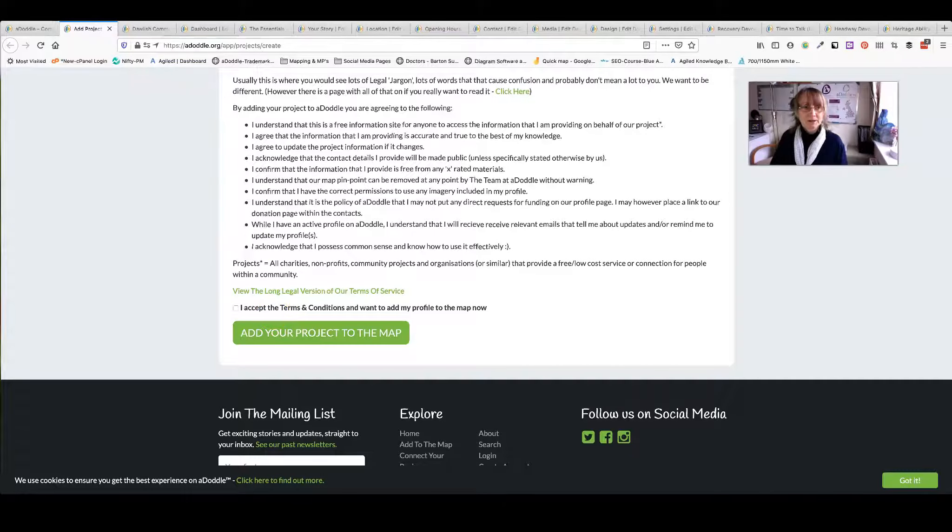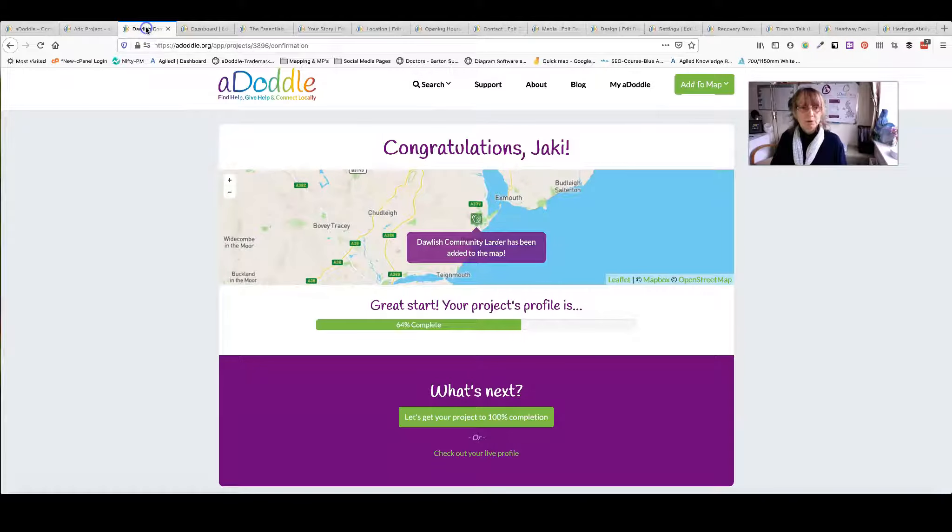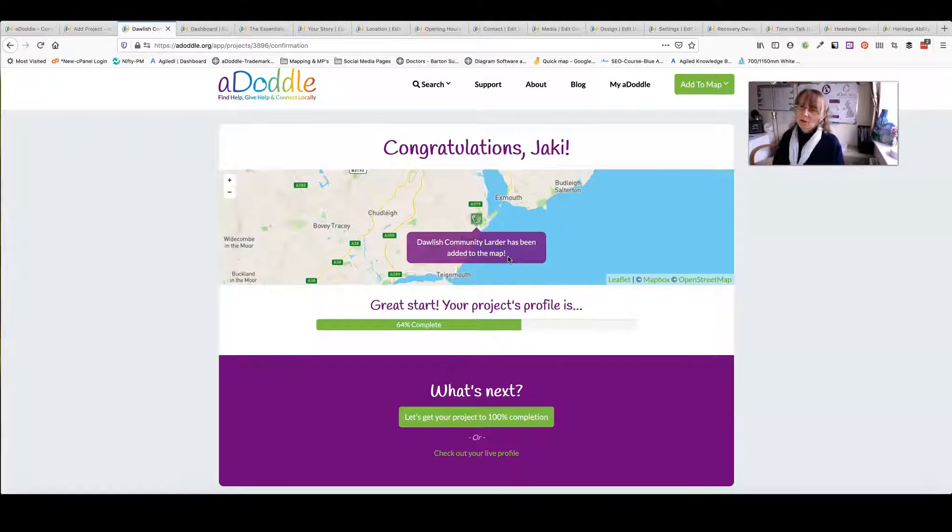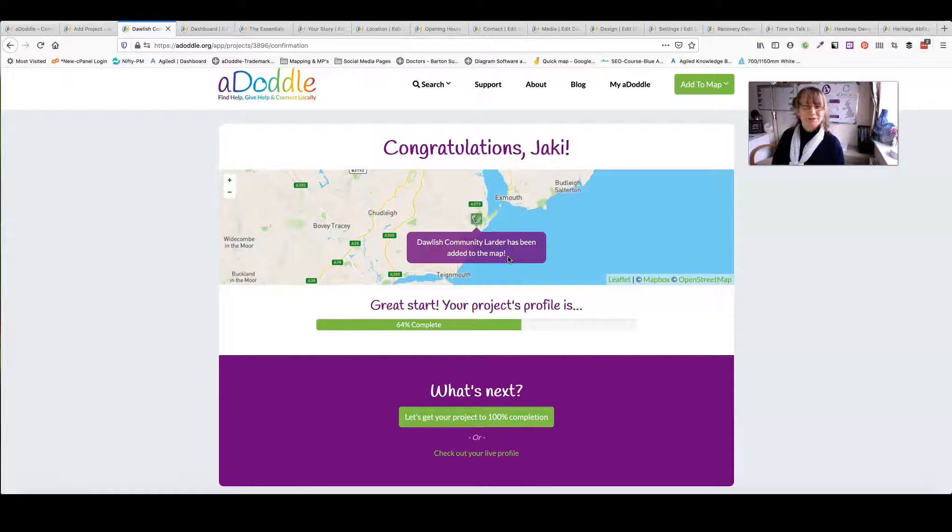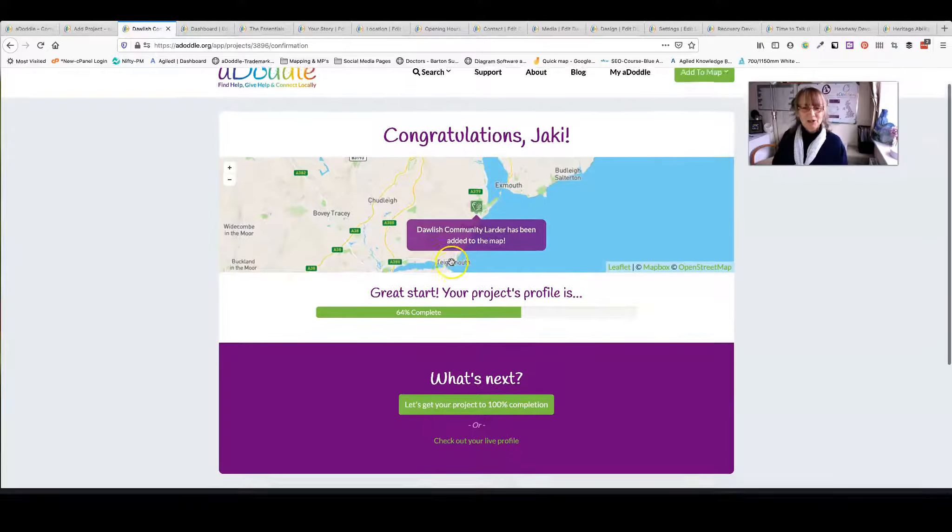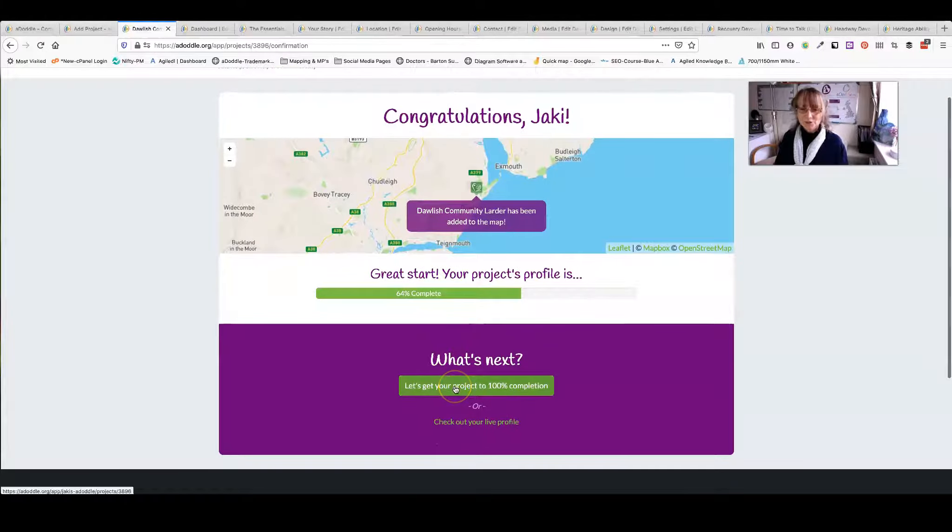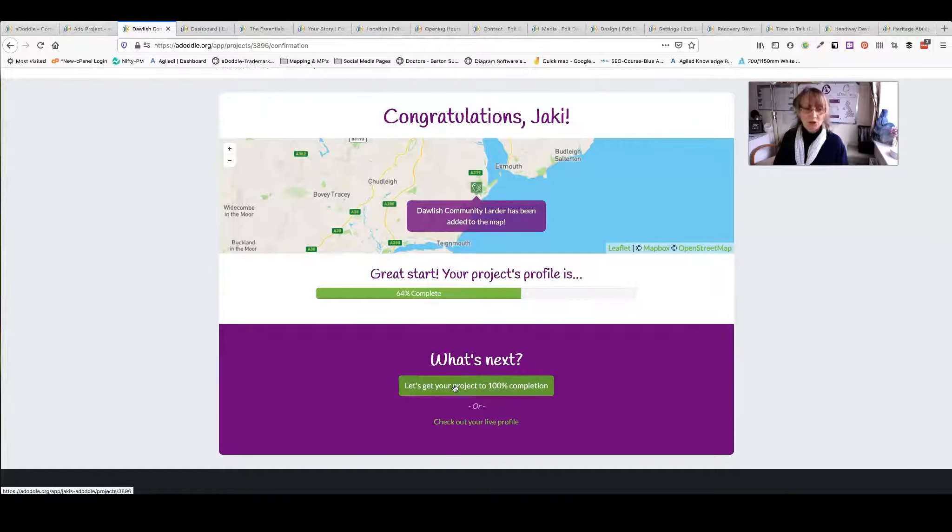The next page that will show is this. Congratulations, it's now been added to the map. Well it's not actually been added yet. You need to add a little bit more information. So click this one: Let's get your project to 100% completion.